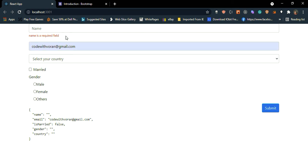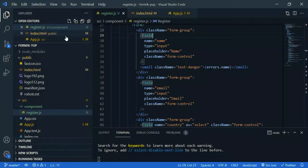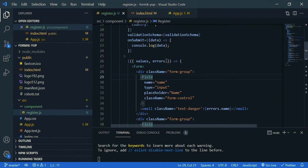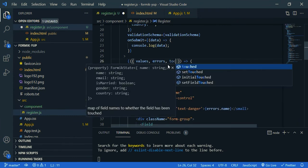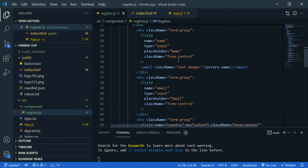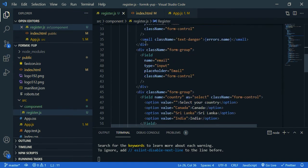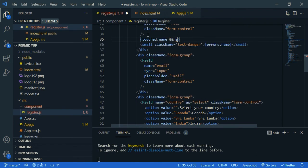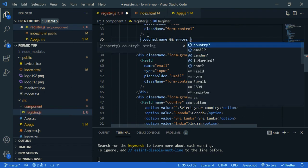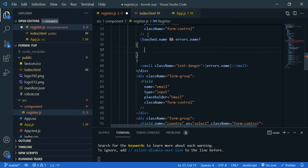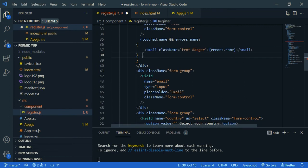So just go back to VS Code, and here you need to say touched. If it is touched only, it should show the error message. So, touched, come here. If the name is touched, touched.name, and also the name has error message. If it is touched, and errors.name, you should return this component. So, move this code inside. Or else, it should be null.